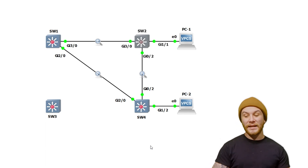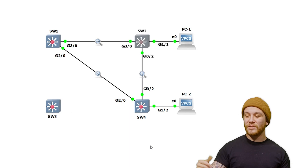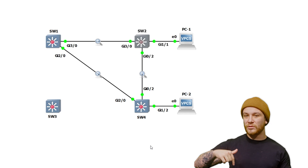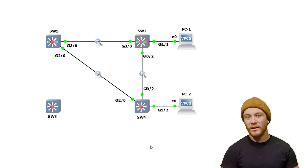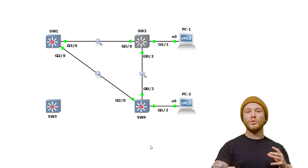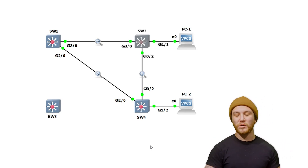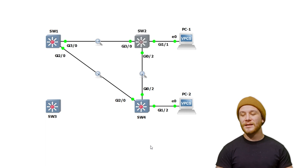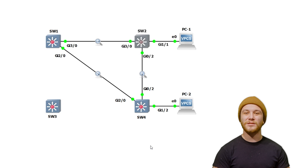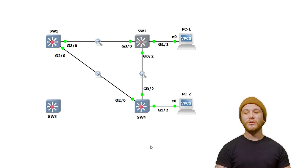That frame is going to keep looping, and that's just in one direction. When PC1 sent that request, one frame went through G3/0 but another was also sent through G0/2 — so one packet caused two loops to occur. This is going to happen forever until that switch turns off or until you unplug one of these interfaces, and that's on just one ARP. Most broadcast domains are pretty noisy with broadcast traffic.